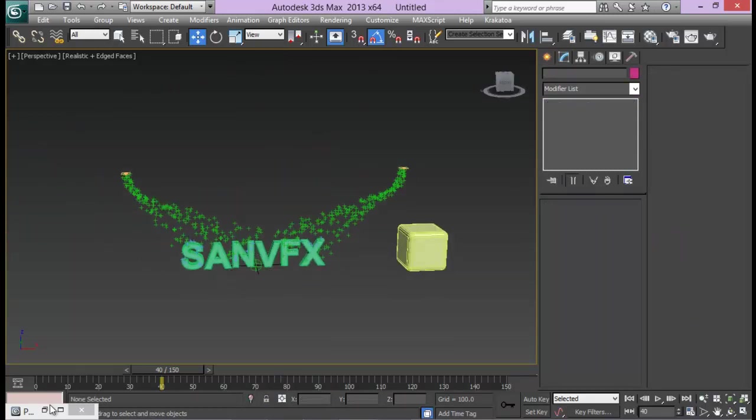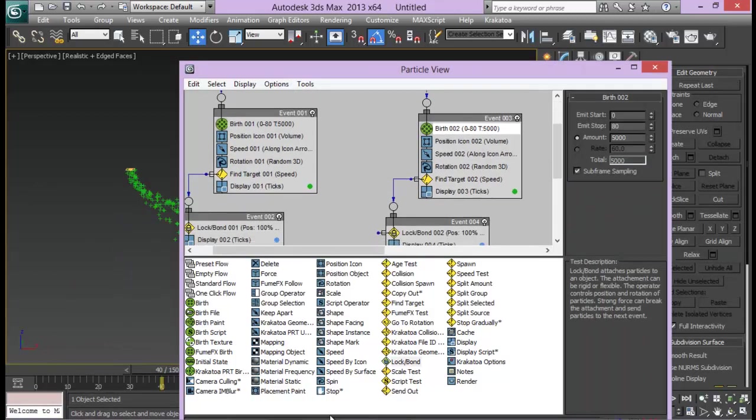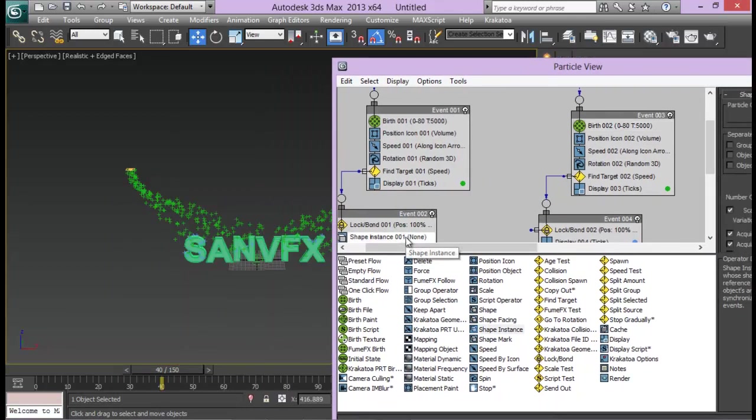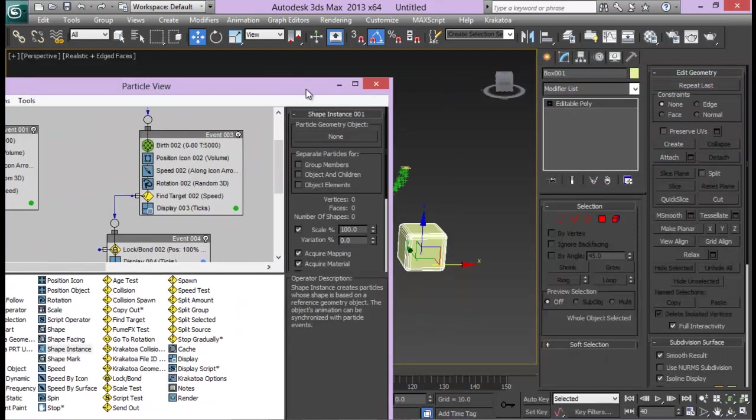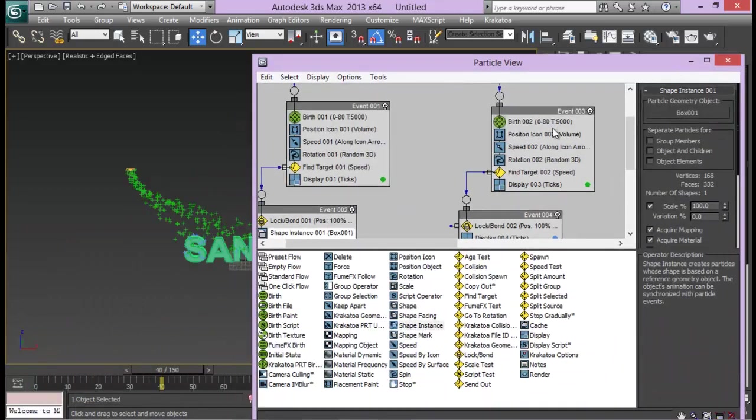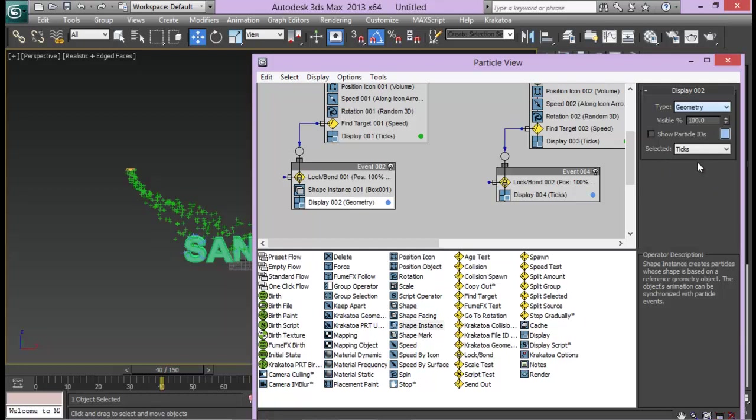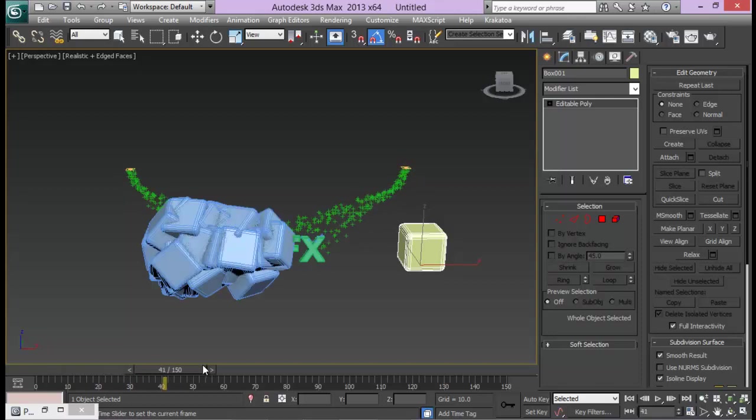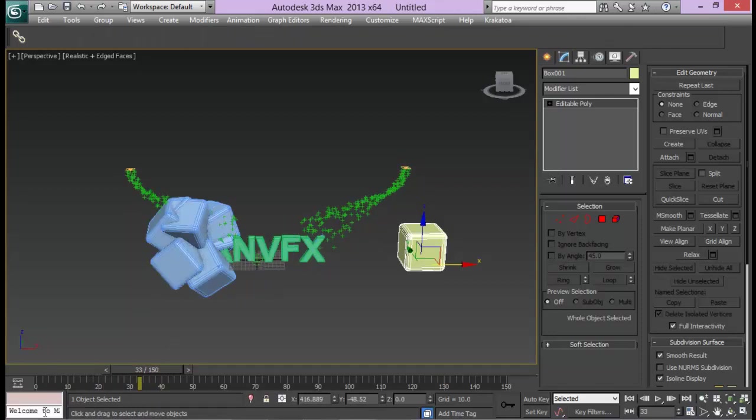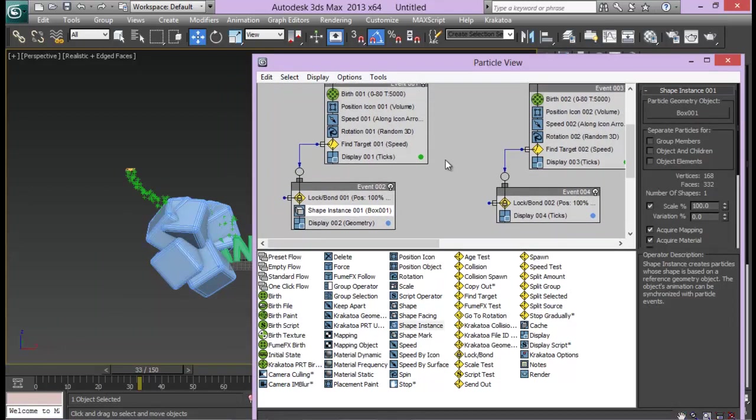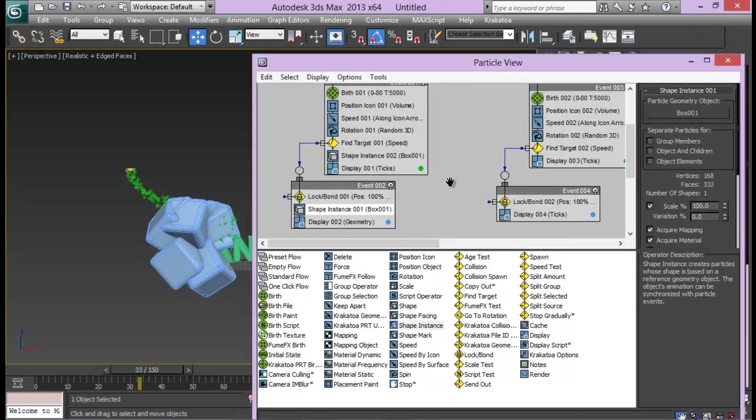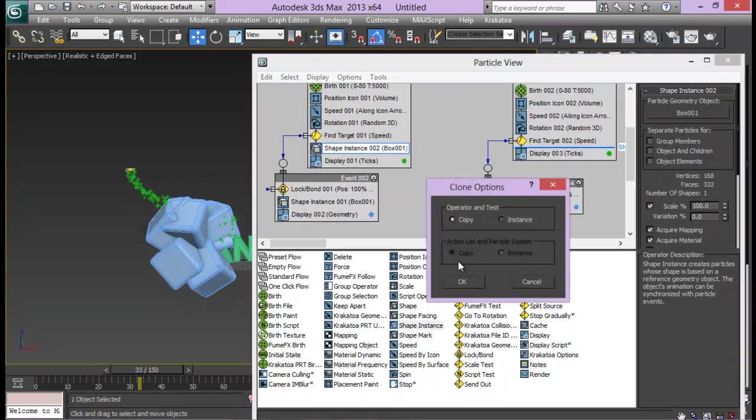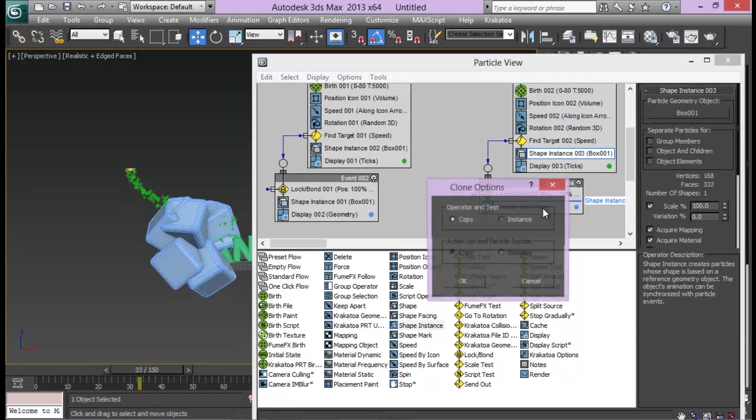Now we are going to use this box in place of our particles. So we need to add in a shape instance. And in place of particle geometry object I am going to pick my box. Then next thing, go to display and change it from ticks to geometry. Now you can see our box right there. But it is only forming after it has been attached to our text. So we need to duplicate this and copy it in our event 001 as well. Let me just hold the shift key and drag it to my new event. Same thing again, press the shift key, drag it to my duplicated system. Again down as well.